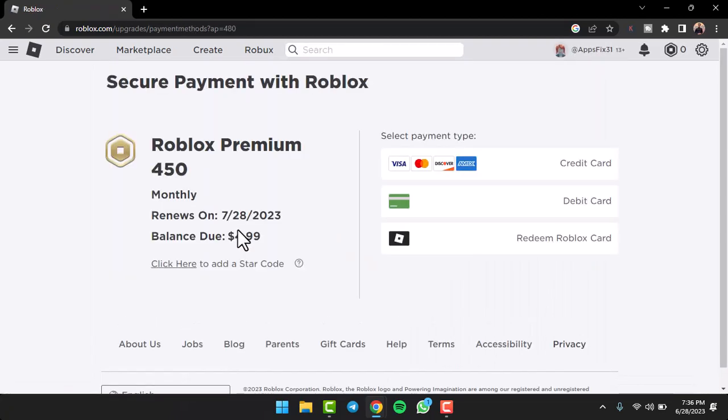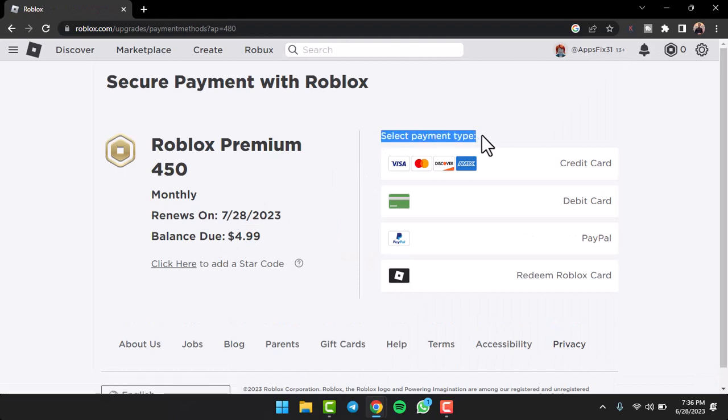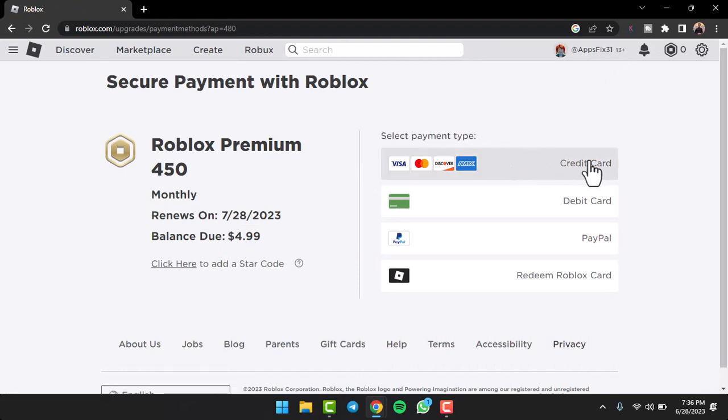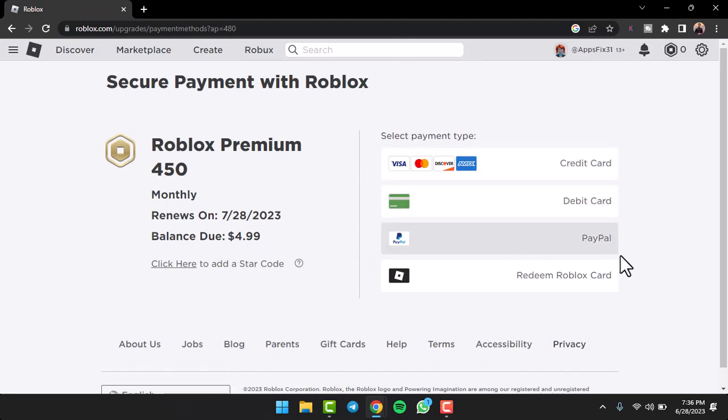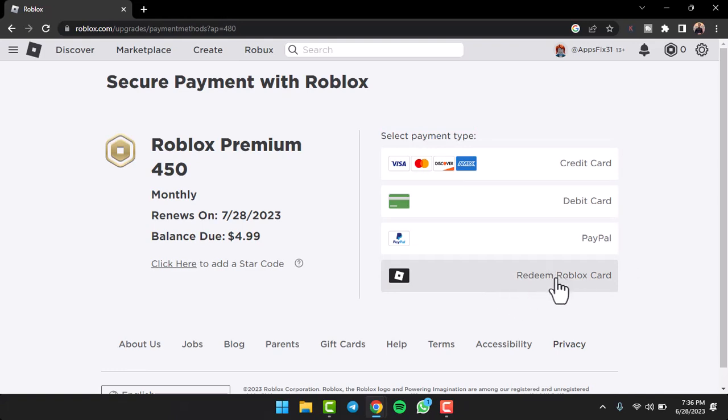which is $4.99. And then once you're in this space, you will be able to choose your payment type. So it may be your credit card, your debit card, your PayPal account, or if you have some Roblox card, you can redeem them as well. So that is basically how you change or add your payment method on Roblox.